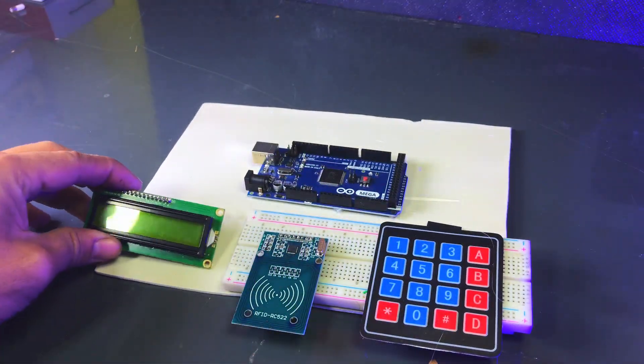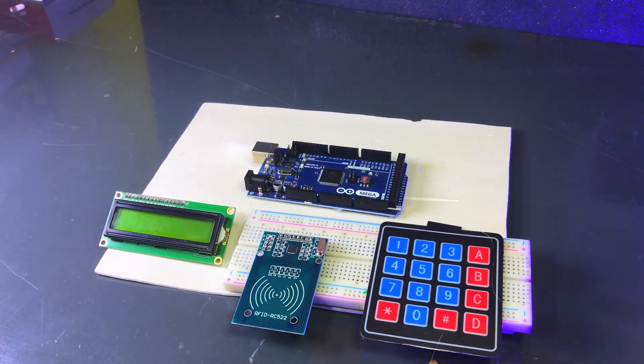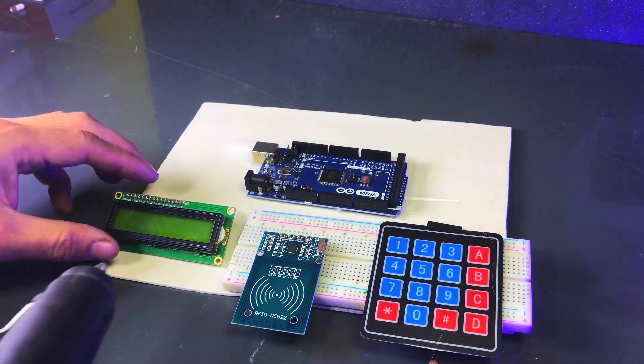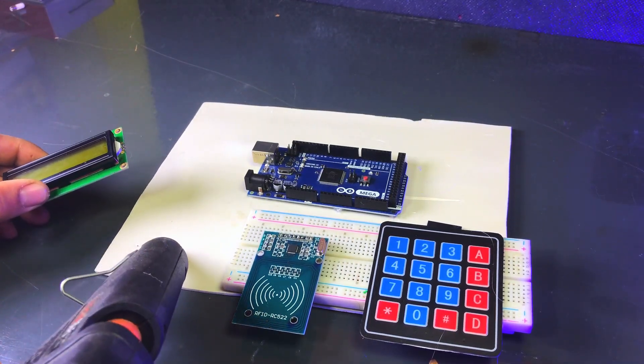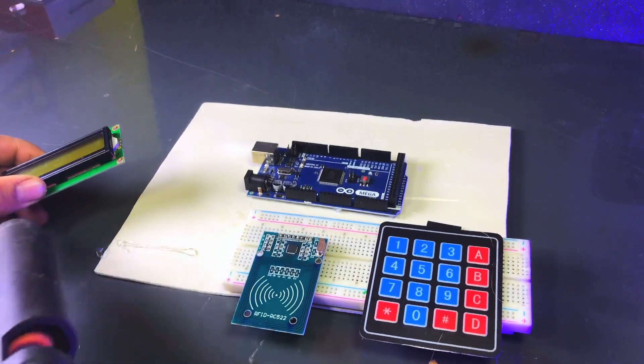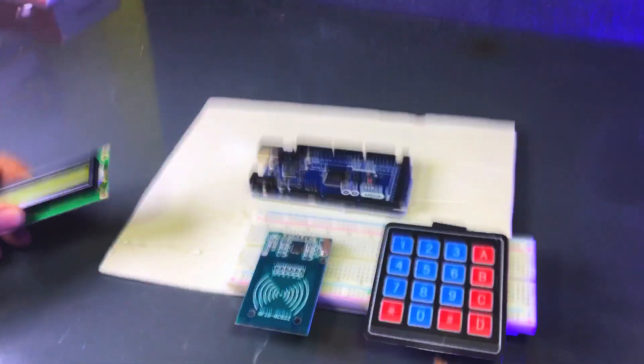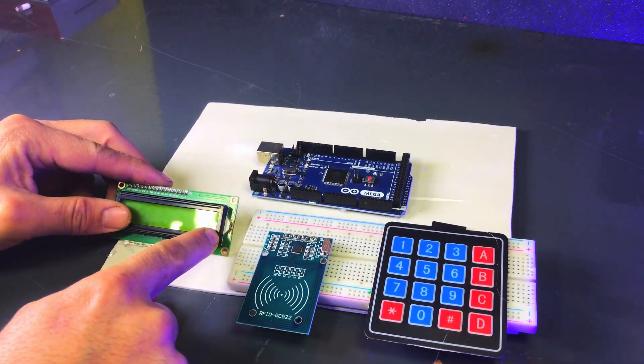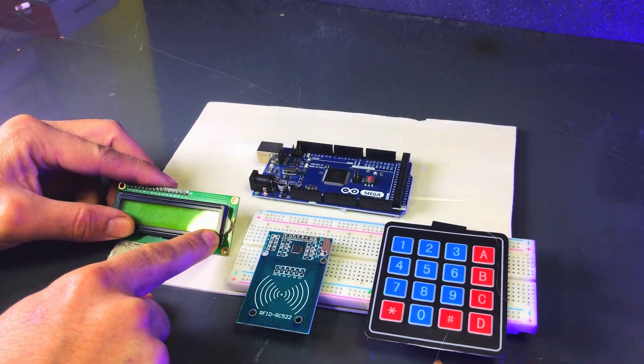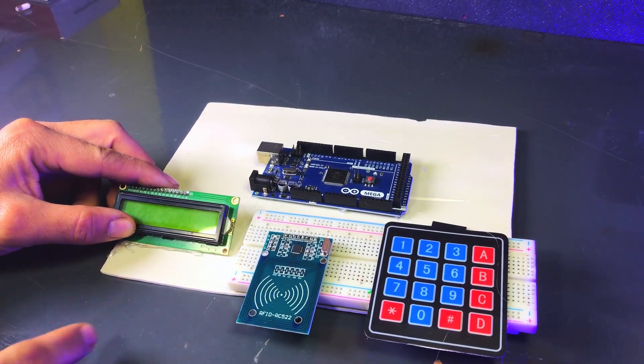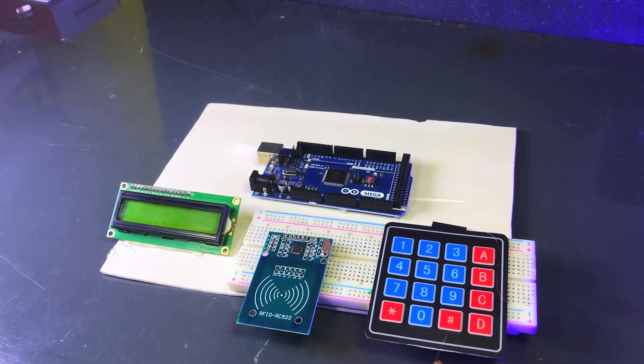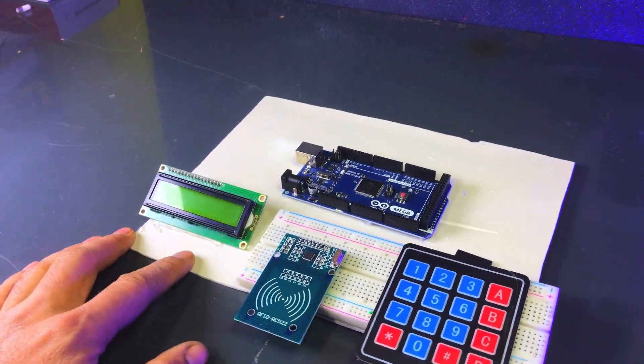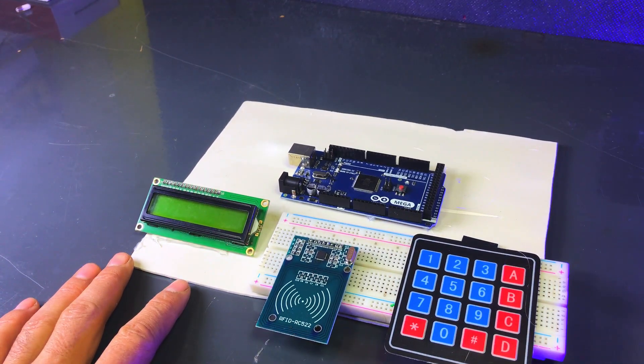Next, we will attach the I2C LCD module. This will allow us to display messages such as access granted or incorrect password on the LCD screen when the system is used. Make sure all components are securely fixed so that they stay in place during use.